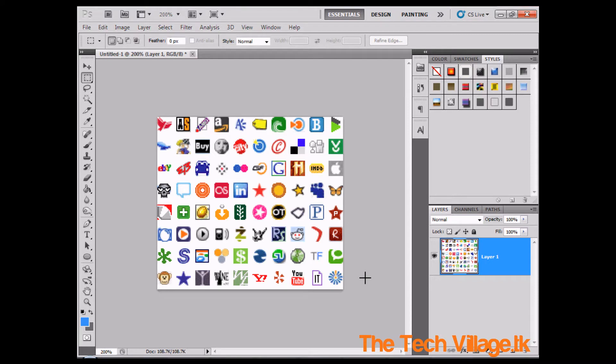Hey guys and welcome to a new video brought to you by the Tech Village. In this video we're going to be discussing and creating our very own Favicon.